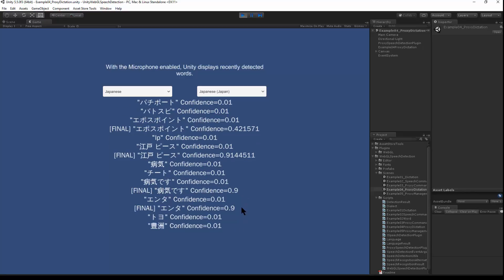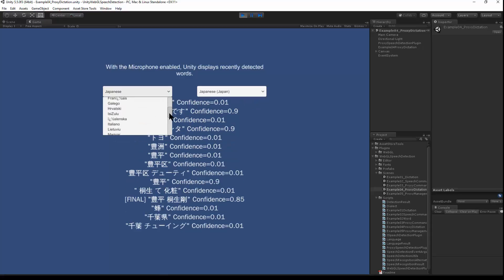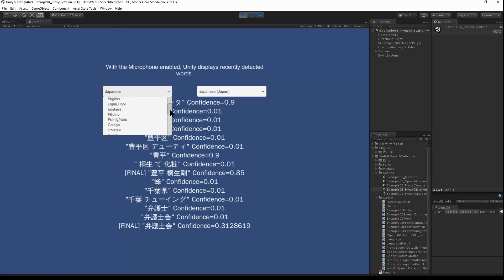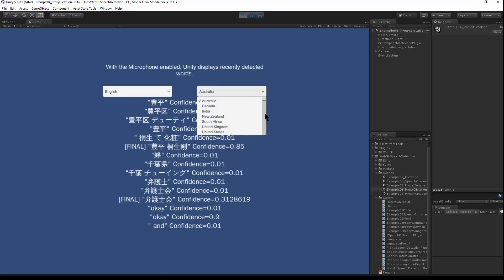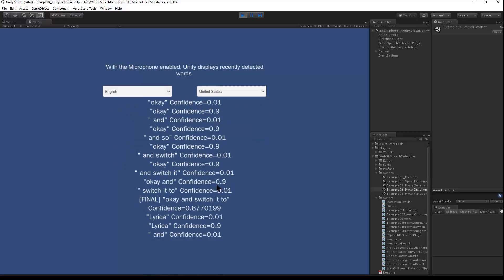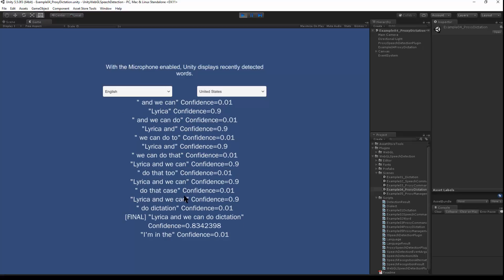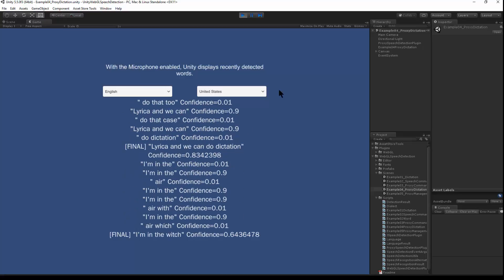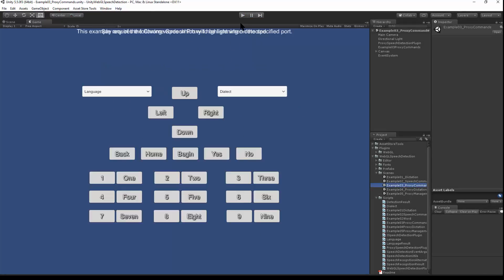Here I can do dictation. Switch it back to English here. And we can do dictation real time in the editor. If I switch out of dictation and go over to the proxy commands demo.